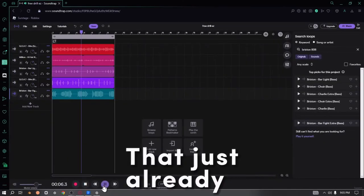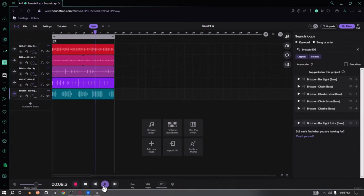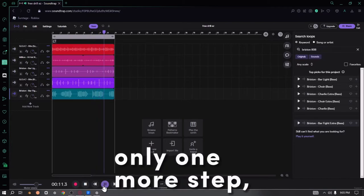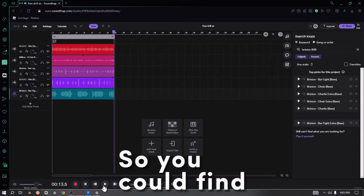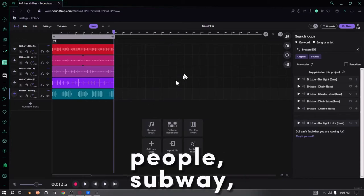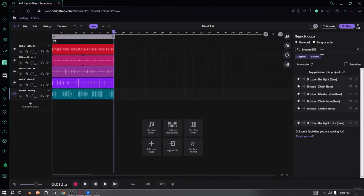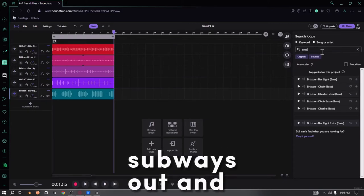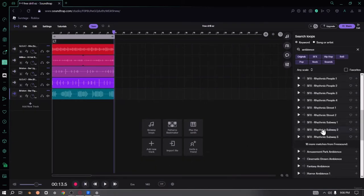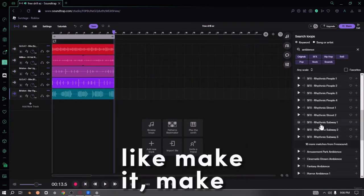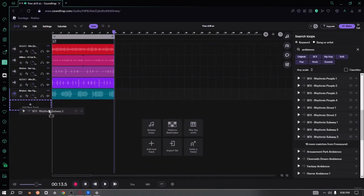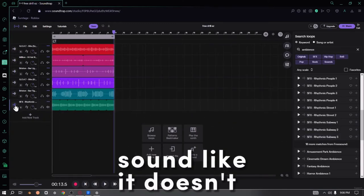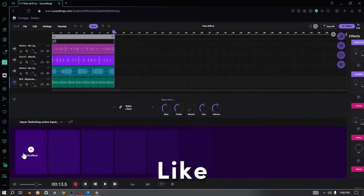That just already sounds so good. Literally, there's only one more step, and that's adding your ambiance. You could find Rhythmic Hangers, Keys, People, Subway, but I like the subway. You could find any subway cell and you could just drag that in. You could just make it have like a filter on it so it doesn't take up too much space in the beat.